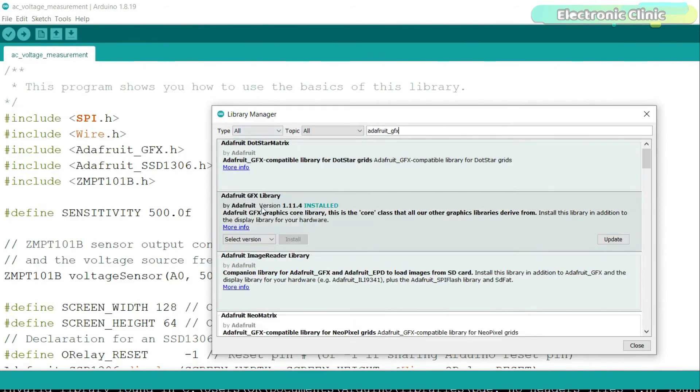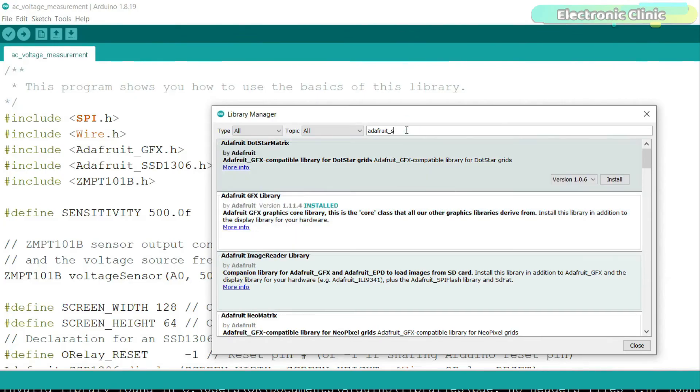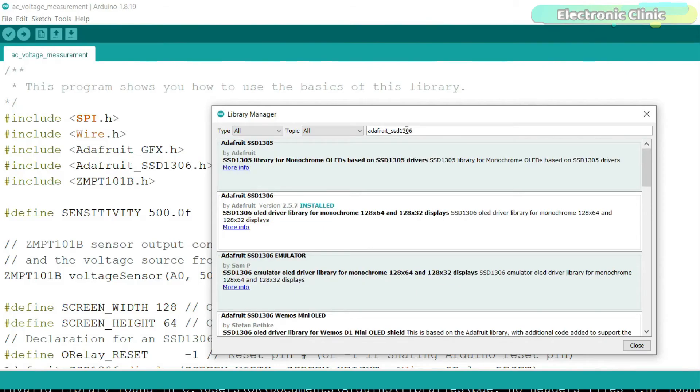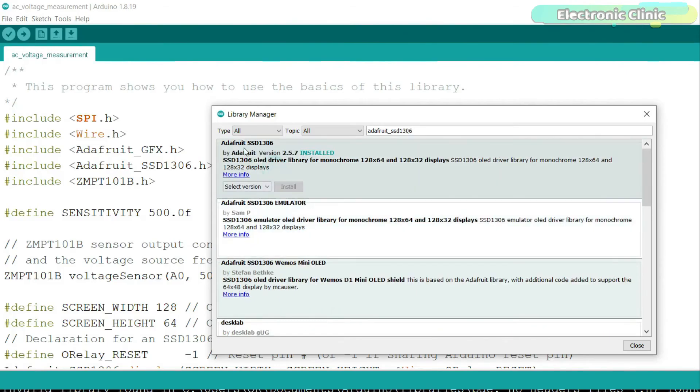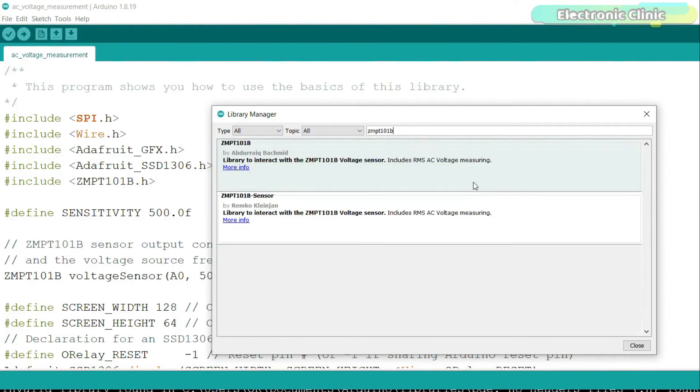As you can see I have already installed this library. Next search for the Adafruit_SSD1306 library. I have also installed this library. Next search for the ZMPT101B library and install it.